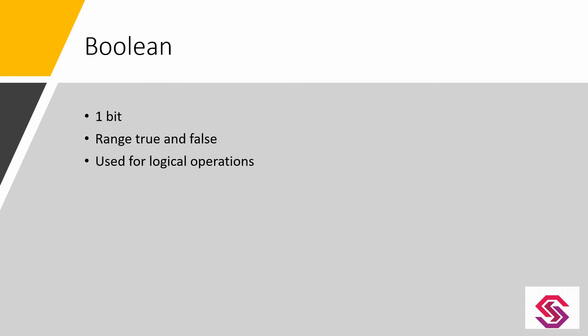A boolean data type requires one bit of memory for its storage. Its values can be either true or false.